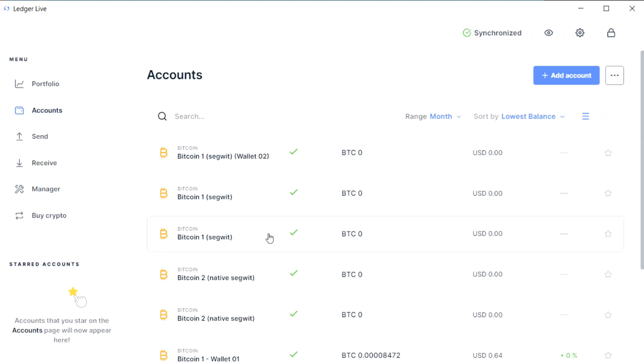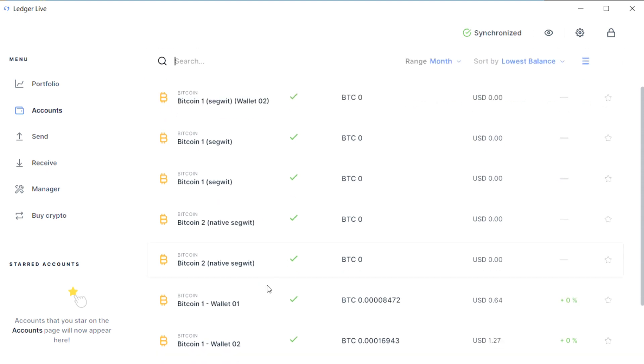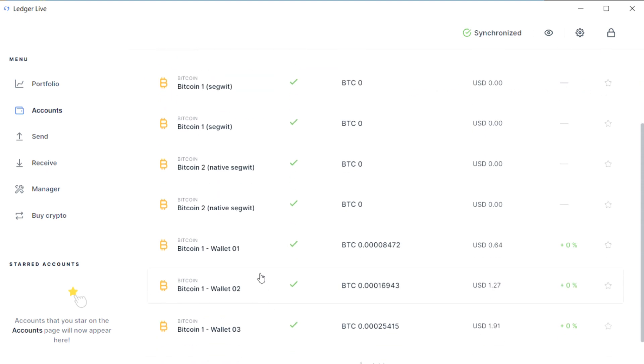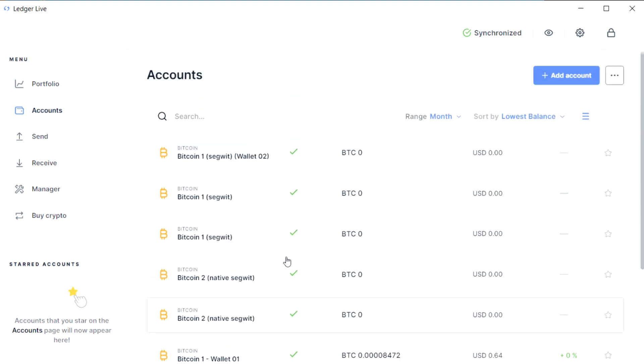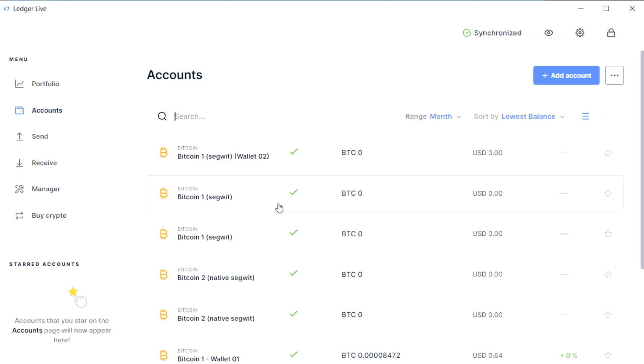A really important thing to understand is that it doesn't matter if you wipe your device, change the seed, add a passphrase, or do any of this—Ledger Live will never automatically reflect those changes. You will always need to manually add the new accounts into Ledger Live and manually remove the old ones.